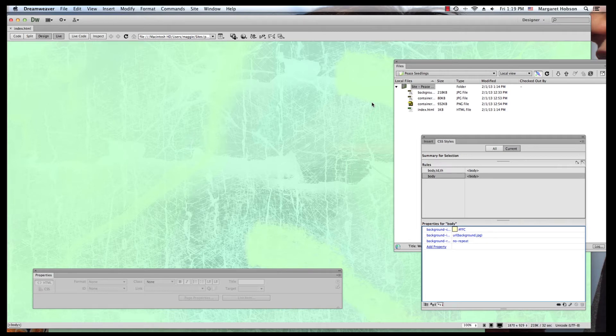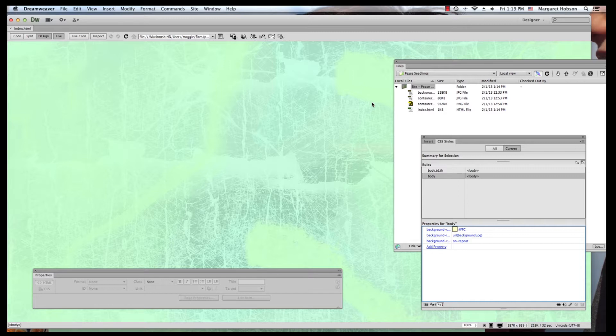What I want to take a look at right now is getting started with working with CSS. CSS stands for Cascading Style Sheets. In Dreamweaver, Dreamweaver makes it very easy for us to write our HTML and also to write our CSS.